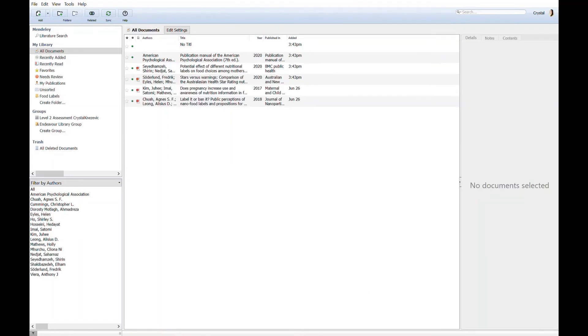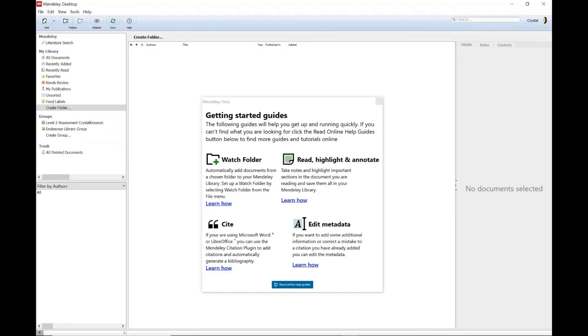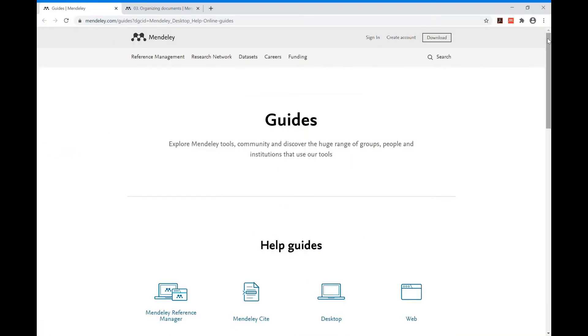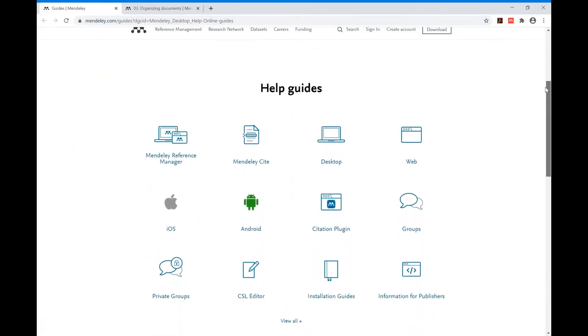In the menu bar you can create folders to store your references. Maybe you would like to create a folder for a class to store similar sources. The help button in the menu will take you to Mendeley's own help guides which will provide more information on how to use Mendeley.